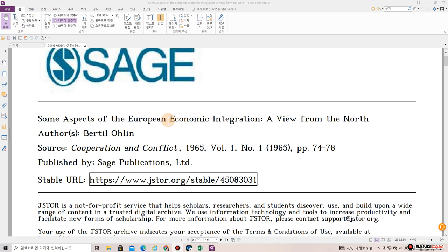Welcome back to Dr. Finance. This is a paper by Bertil Ohlin, who won a Nobel Prize in Economics in 1977. This is a paper he published in Cooperation and Conflict, 1965, titled 'Some Aspects of the European Economic Integration: A View from the North.'